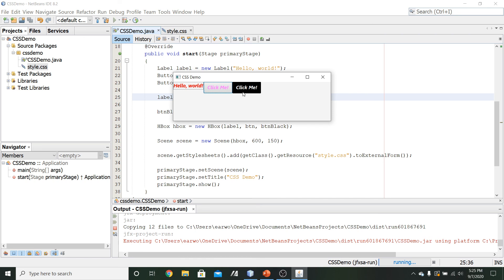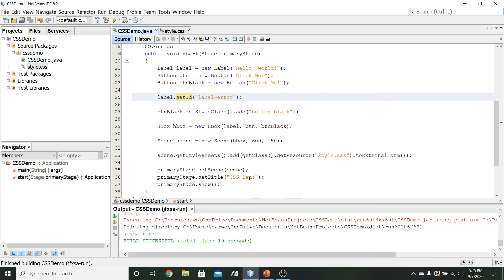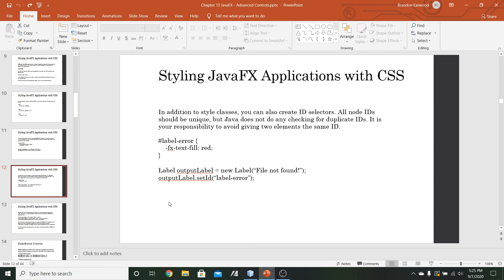Just like with our custom style classes, IDs also take precedence over pre-existing classes. At this point, this wraps up everything for the different kinds of selectors. We took a look at the root node selector, the ability to specify multiple selectors for a single set of rules, discussed precedence of selectors, and looked at creating custom style classes and custom ID selectors. In the next video, we're going to finish up with CSS by talking about adding inline rules where we actually specify some of that CSS within the Java code itself.